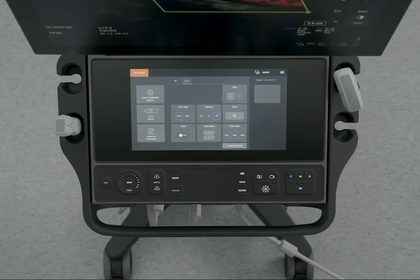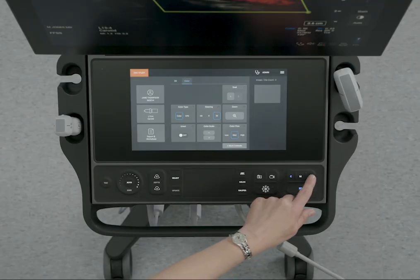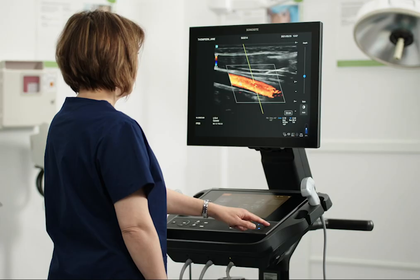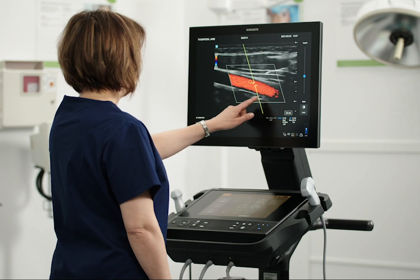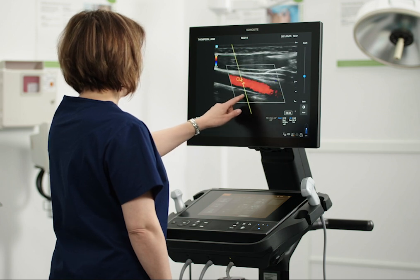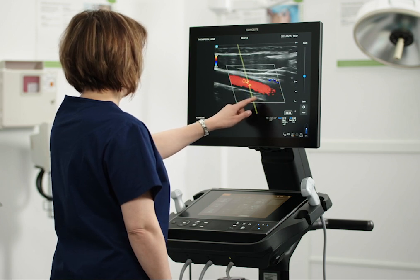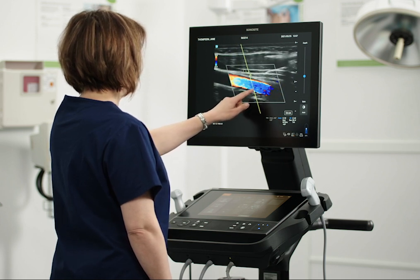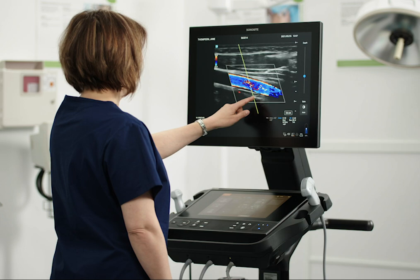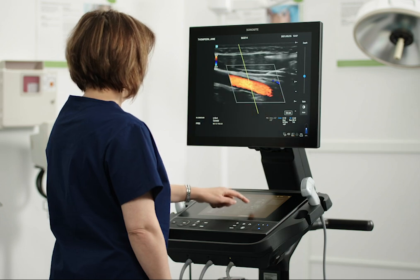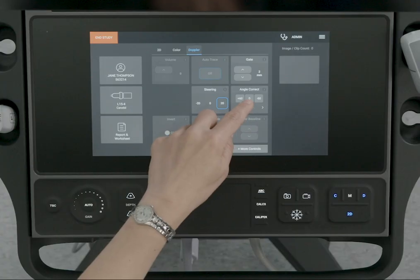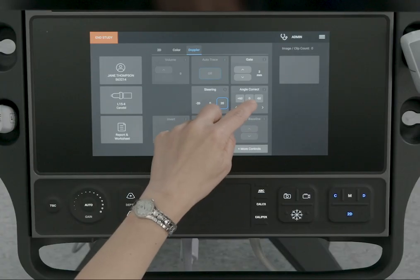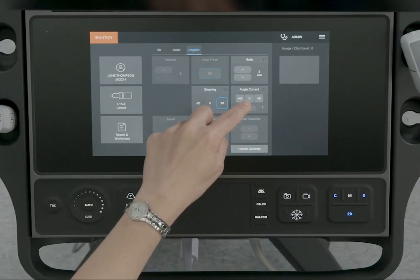Use the touchpad or touchscreen to position the D-line and gate. Horizontal movements position the D-line and vertical movements position the gate. To correct the angle of the gate, use the Angle Correct control on the touch panel.